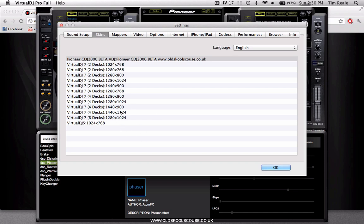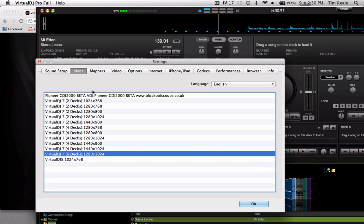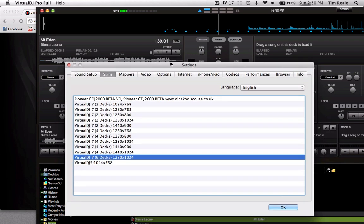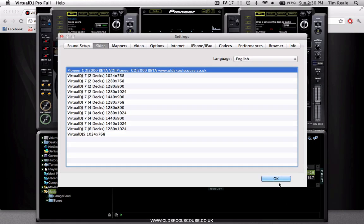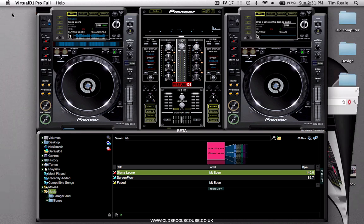You can do all kinds of different decks. Here's a six deck. You can see there's six decks all the way down there. But for this case I'm going to just put it back to the Pioneer skin because it is the most familiar with me.